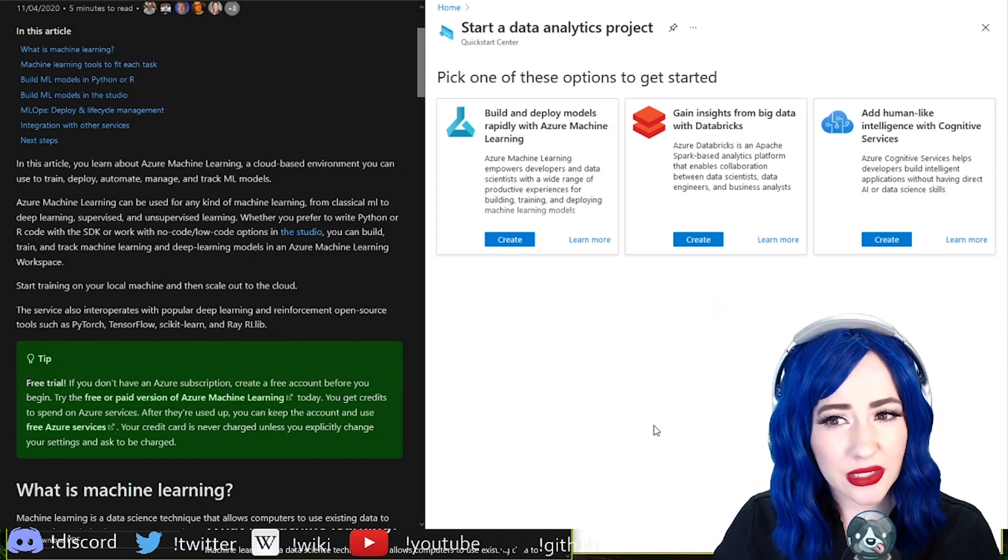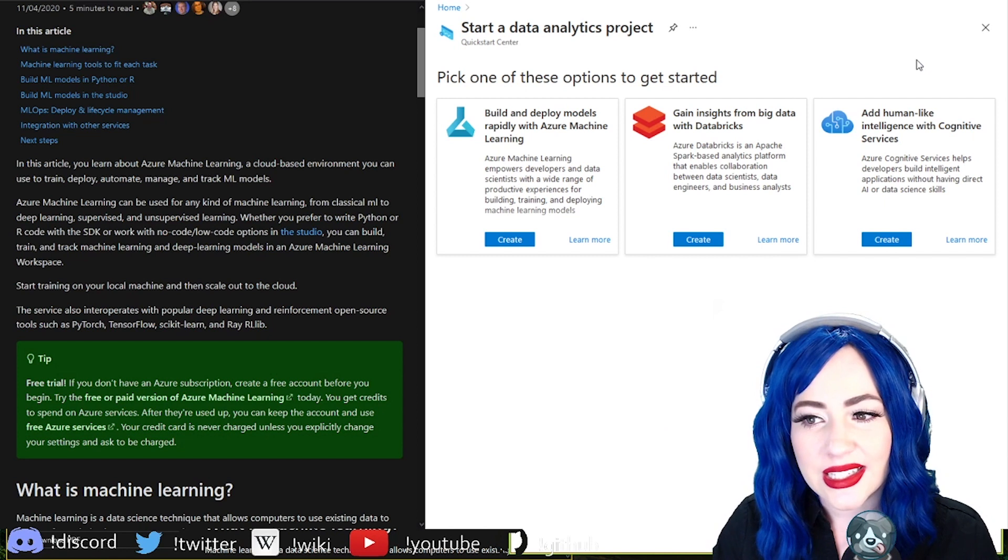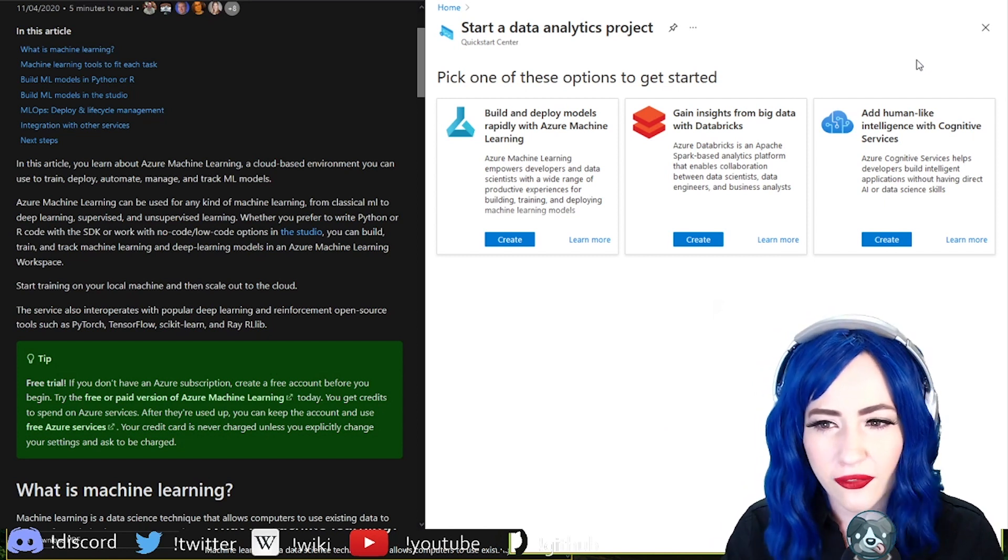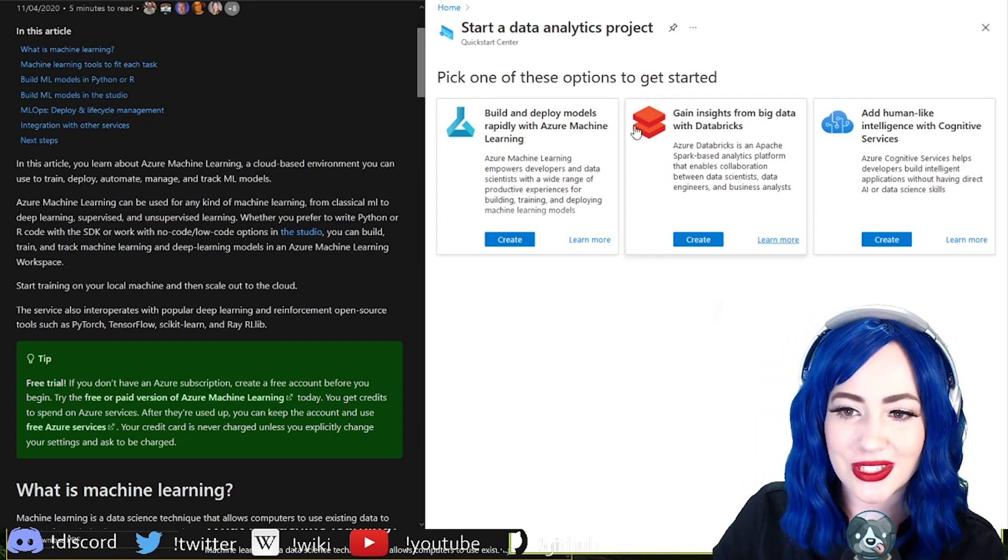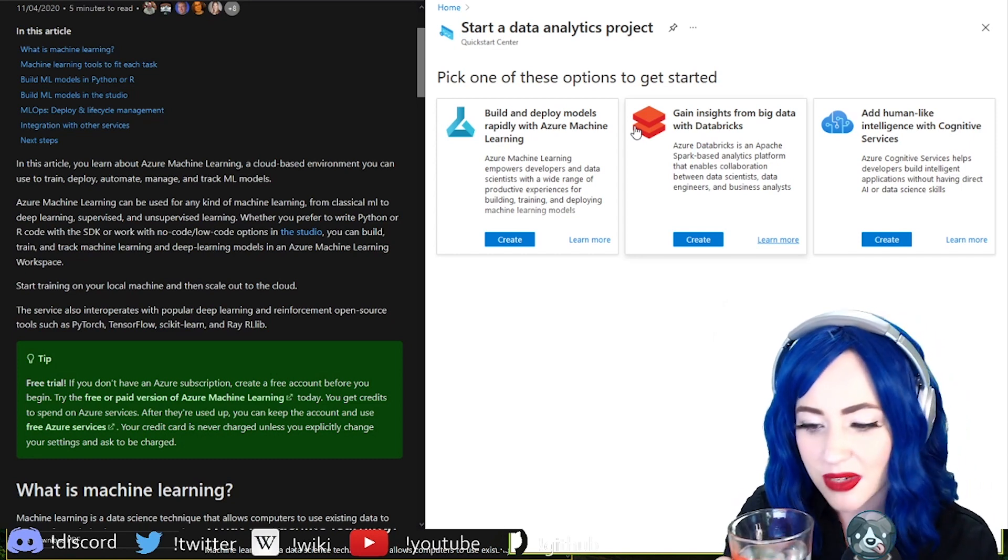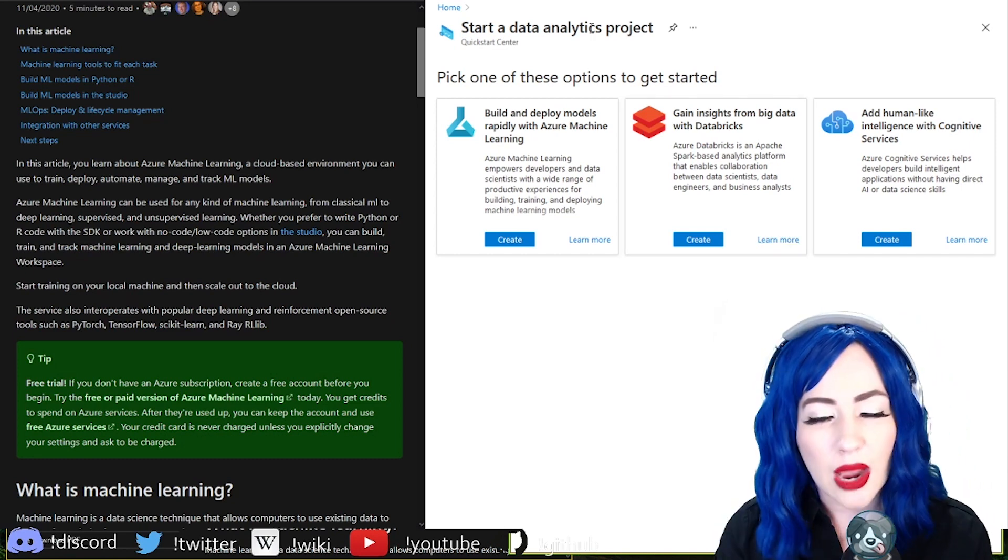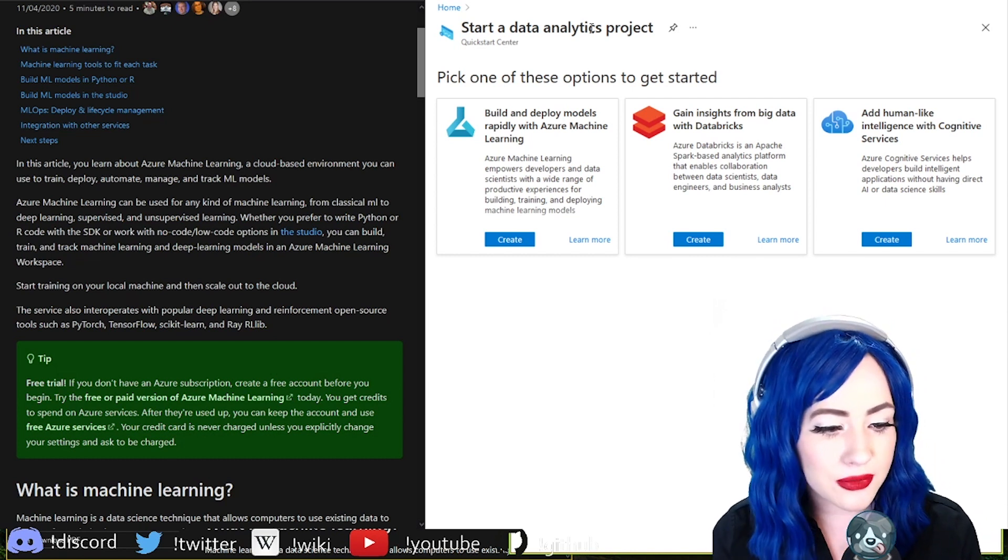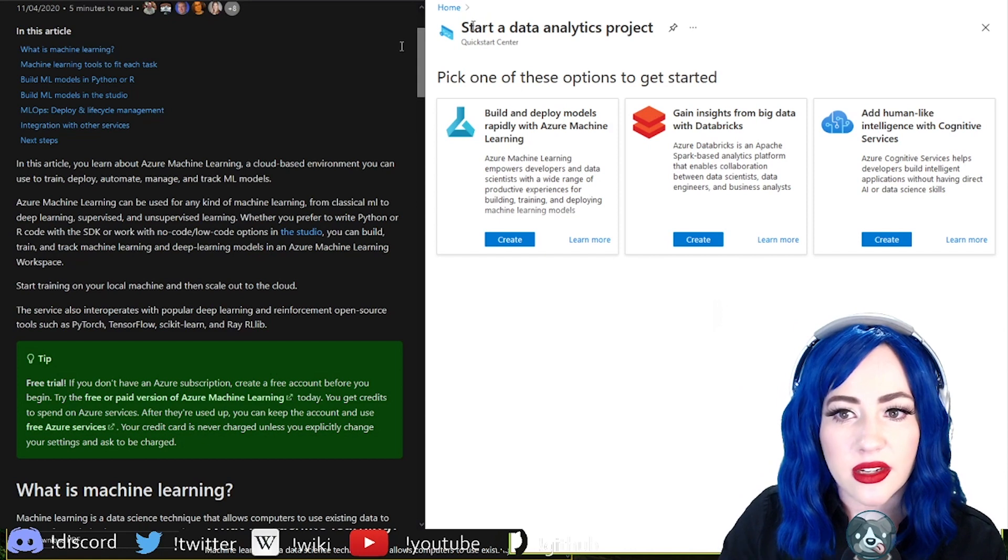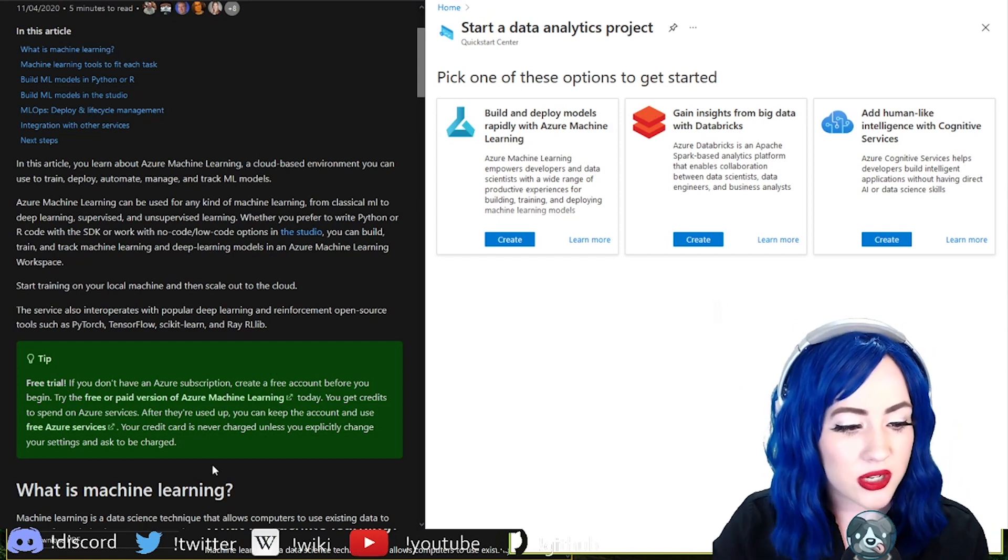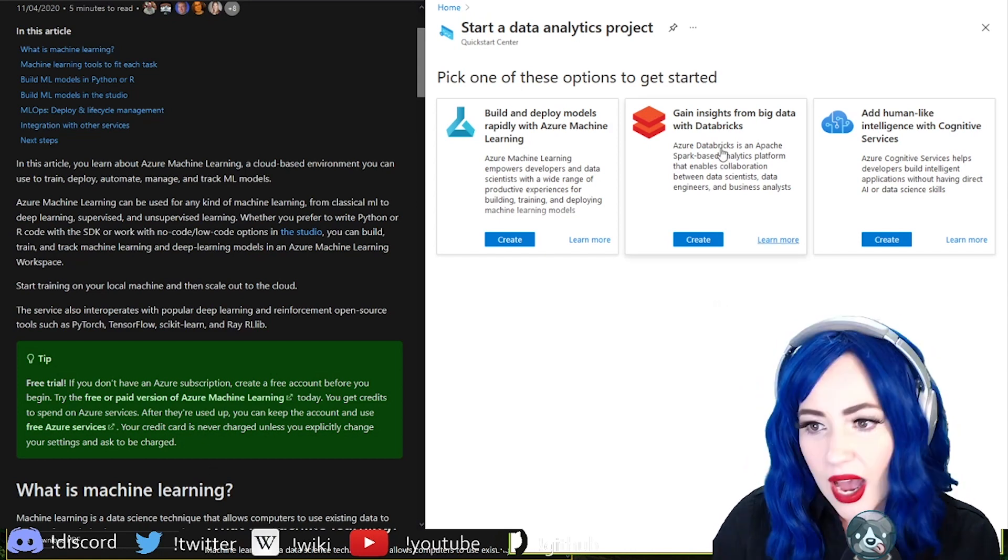One thing that is really cool that I didn't know is that they give you like $200 I think of free compute and resources. I wanted to kind of show you all from the ground up how to really get started. Other than that, all I did was click start a data analytics project and this is where we are. So you are jumping in right at the start with me.